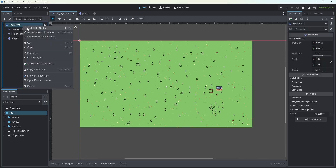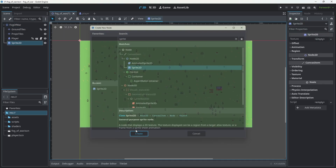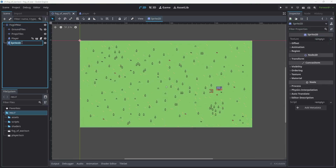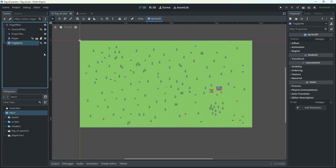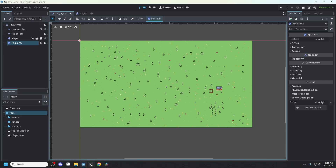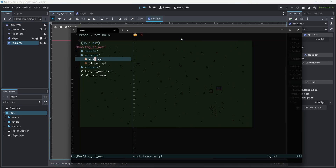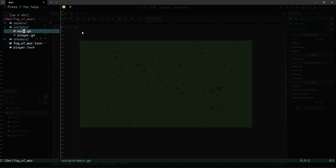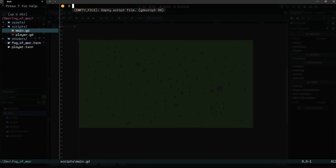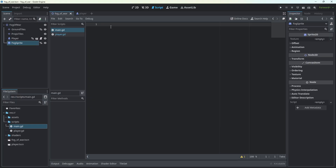We will start by adding a fog sprite, which is going to be a Sprite2D. Let's rename it to fog sprite and give it a unique name to be able to access it from the main script. Let's actually create our main script. This is probably a bad idea because nobody will understand what is happening because I'm using NeoVim. Switch back to the Godot script editor.